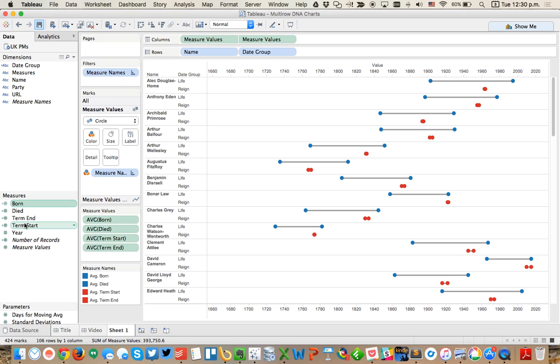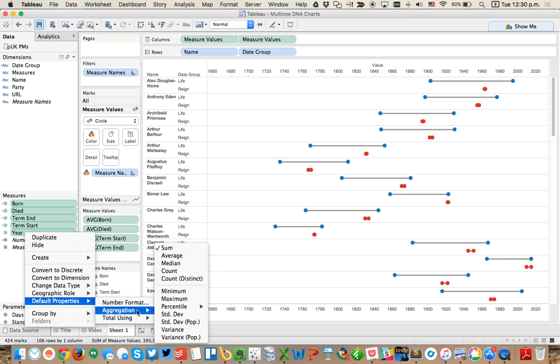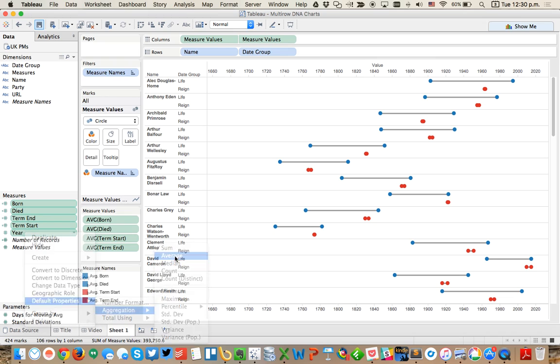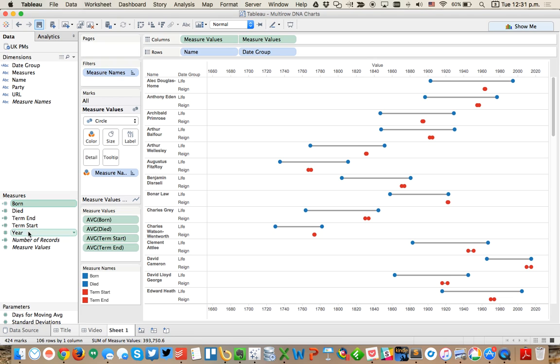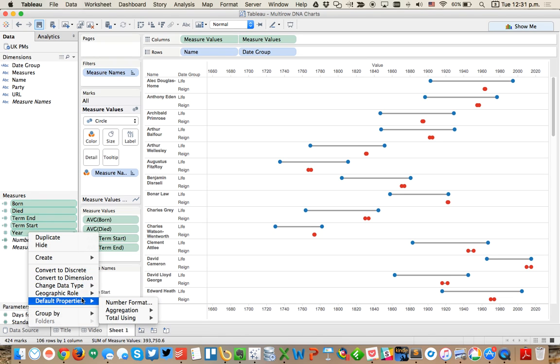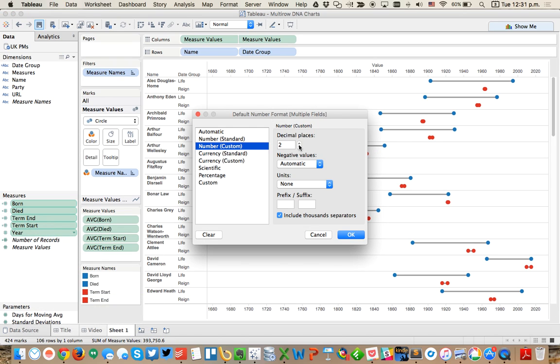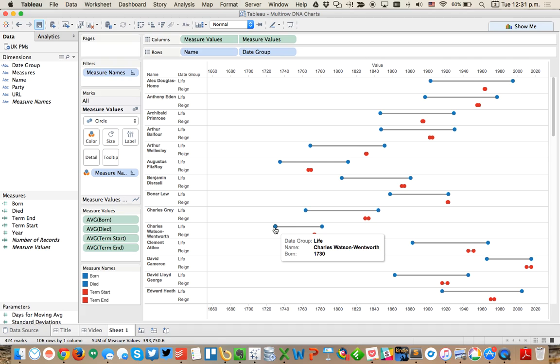I'm going to change a couple of things here. I'm going to highlight all of my measures and change my default aggregation for these to average. That way the names show up a little bit better. Then I want to change my number format on these to custom number with no decimals and no commas. So we see that it looks like there are a couple of people that have been in office twice, but let's not worry about that for now.